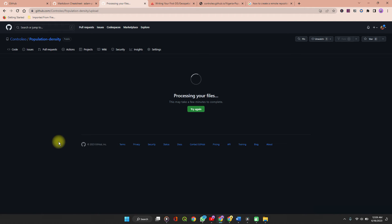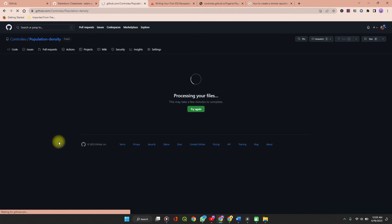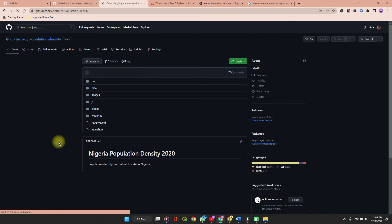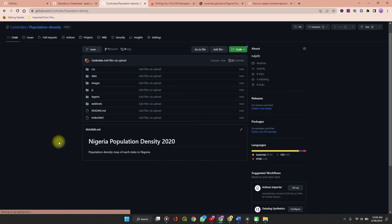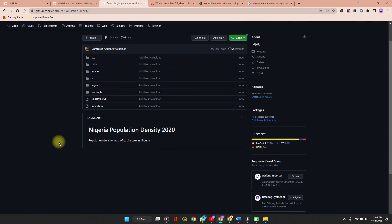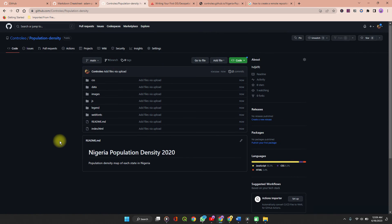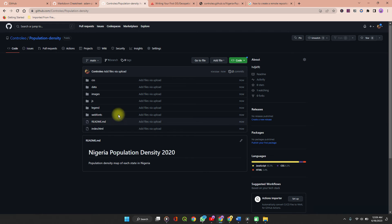When your files have successfully been uploaded, scroll to the bottom and click on Commit Changes. If you find this video helpful, do well to like and subscribe to my channel and turn on post notifications so you get notified about the best GIS content.